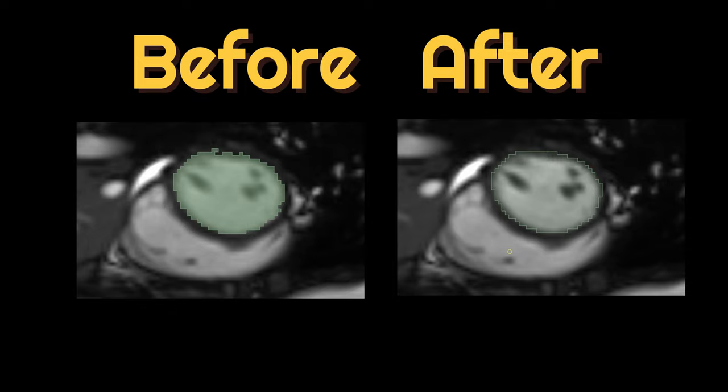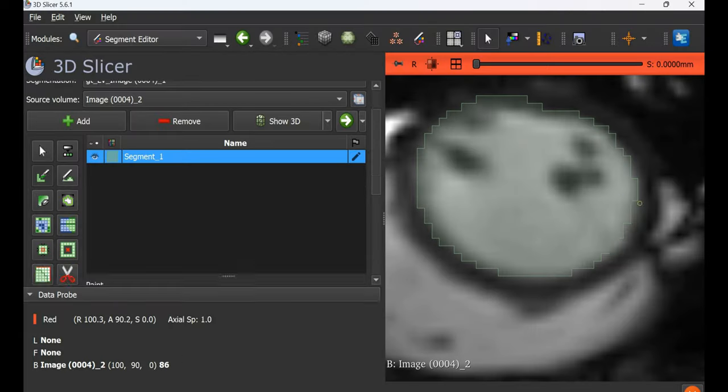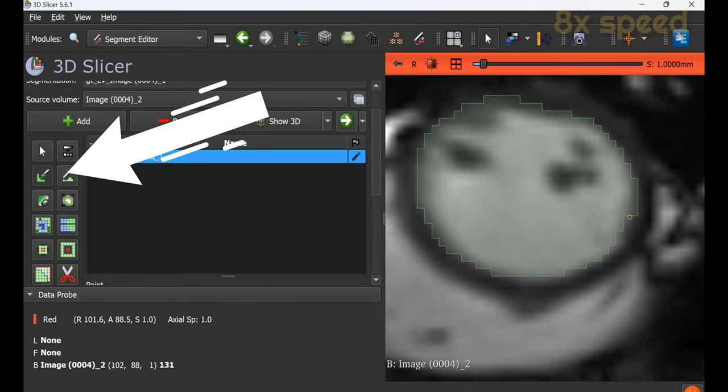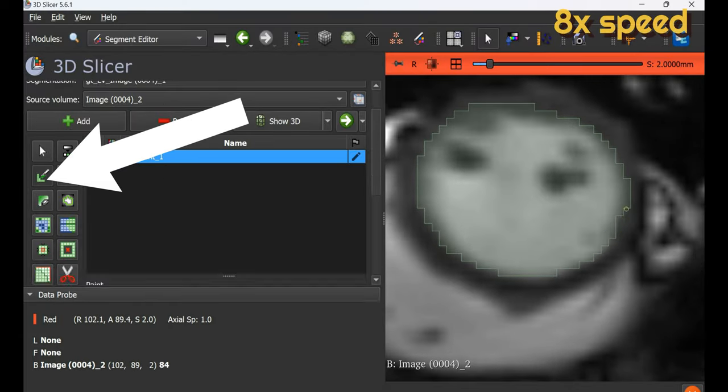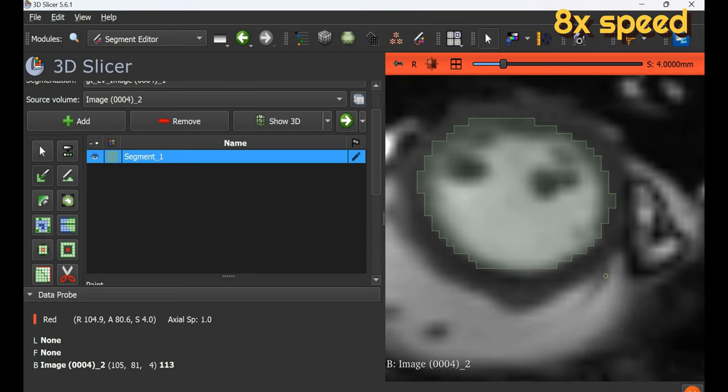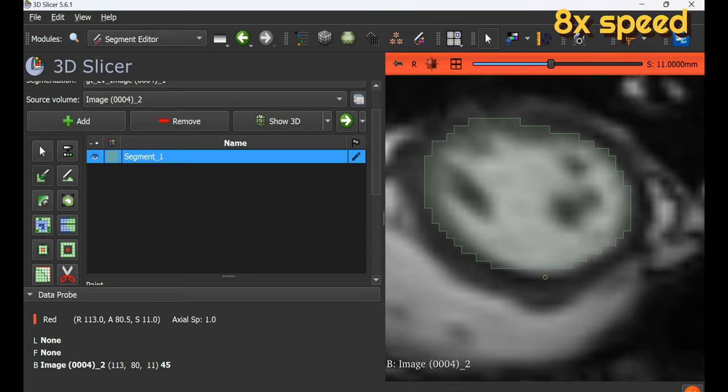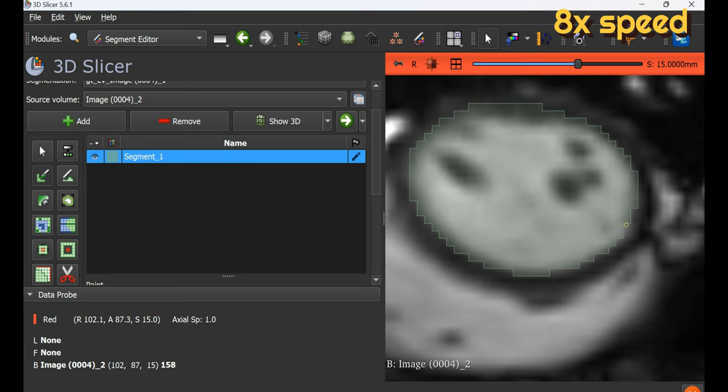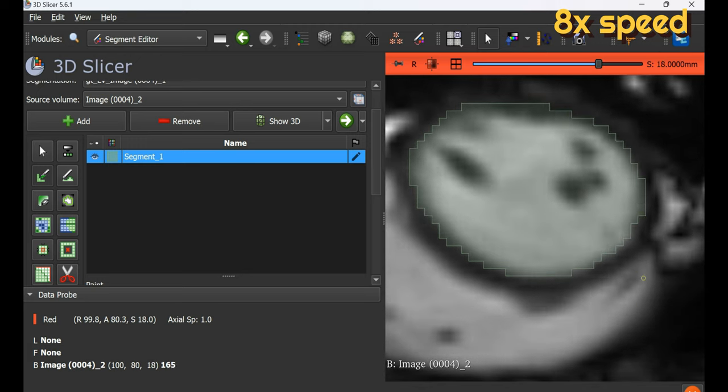Next, if you want to increase the size of the mask, you can use the paint brush and paint over the region where you think the mask should be present. This tool works on a single slice at a time, so we go through all the slices and edit them.